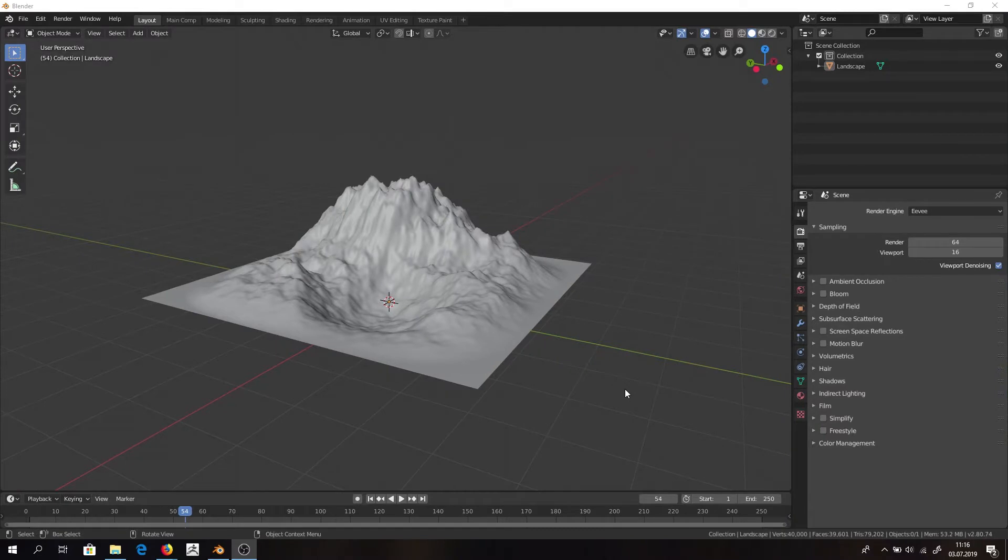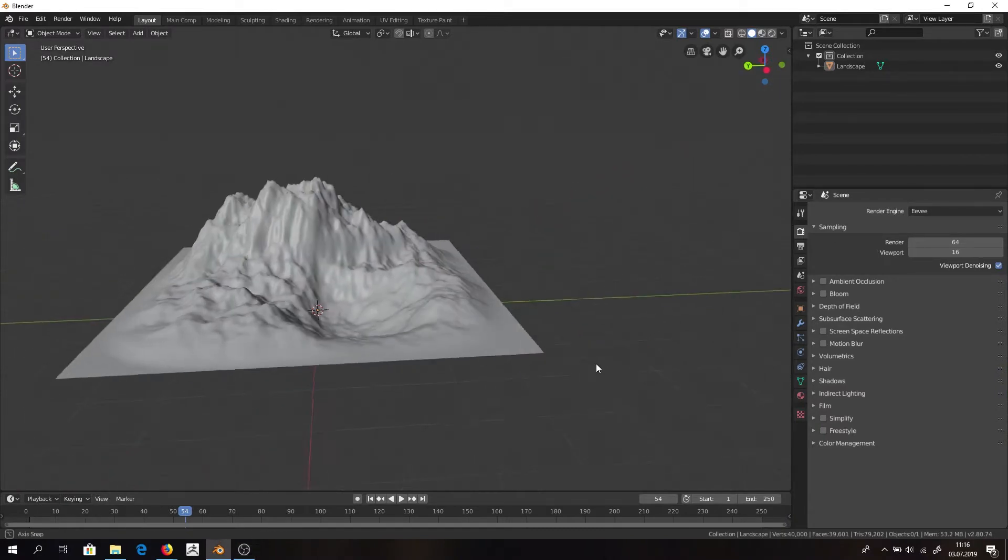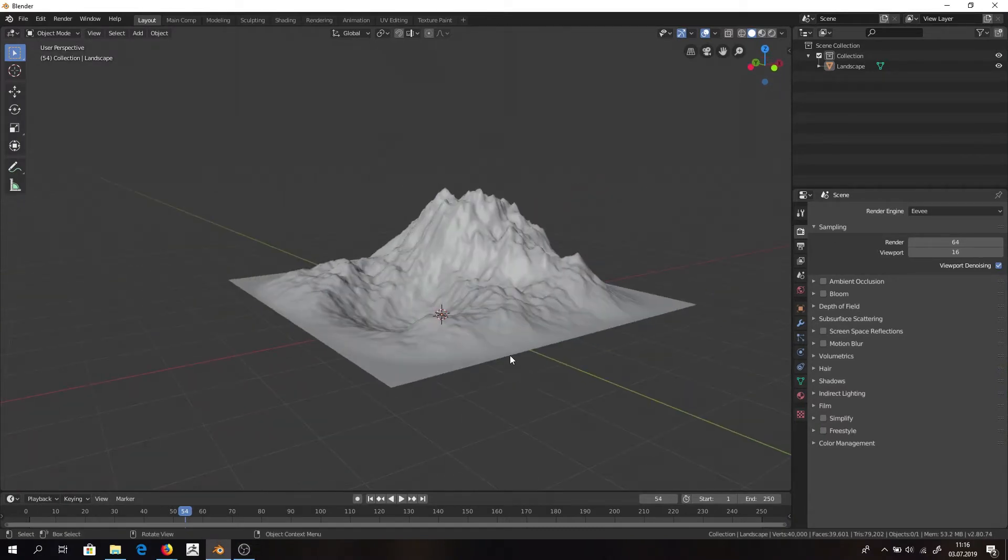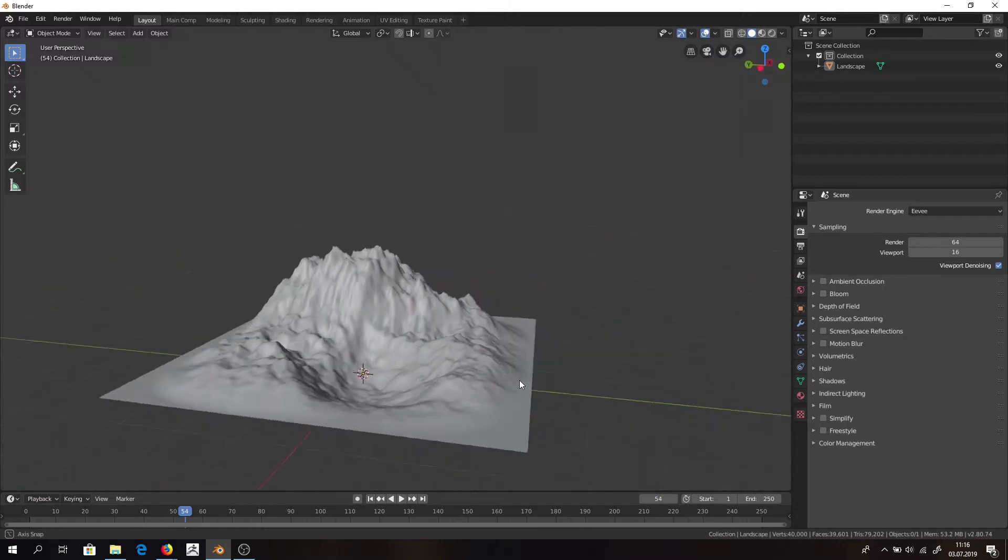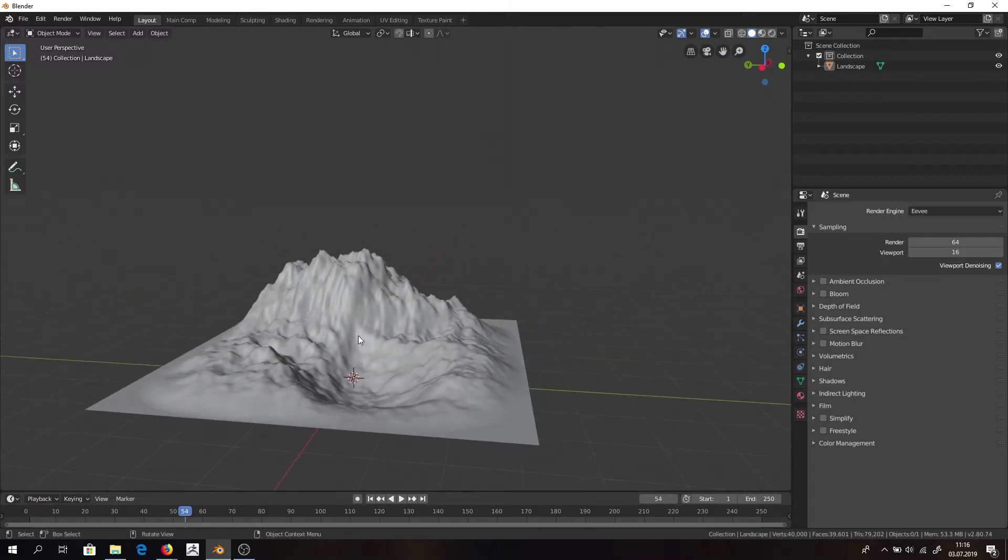First thing we need to do is make a landscape. If you don't know how to make landscape, you can check out my tutorial where I describe exactly this. It's quite sharp, so go and watch it if you didn't yet. And then if you have your landscape, we need to make UVs for it.